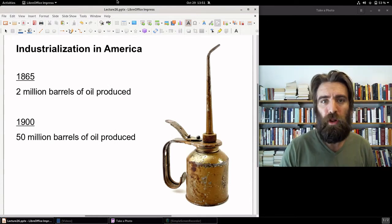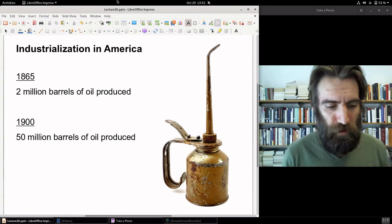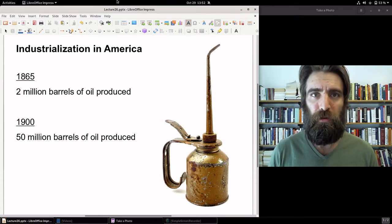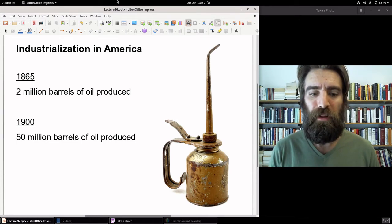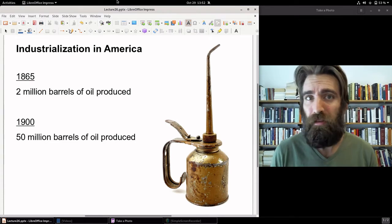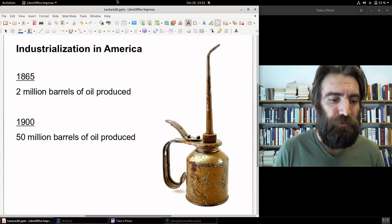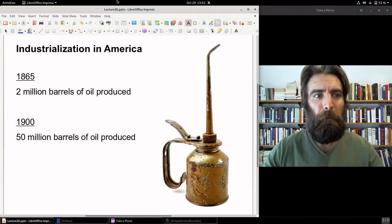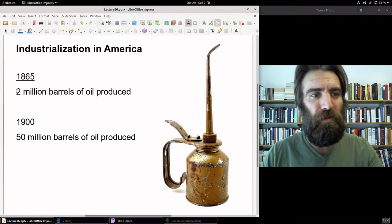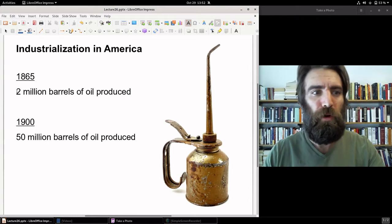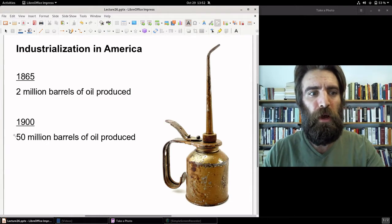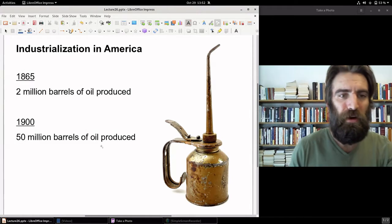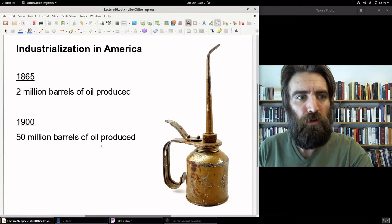The petroleum industry also took off during this period — first to produce kerosene, then other byproducts like gasoline and lubricants. In 1865, about a little more than 2 million barrels of oil were produced. By 1900, 50 million barrels of oil were produced.